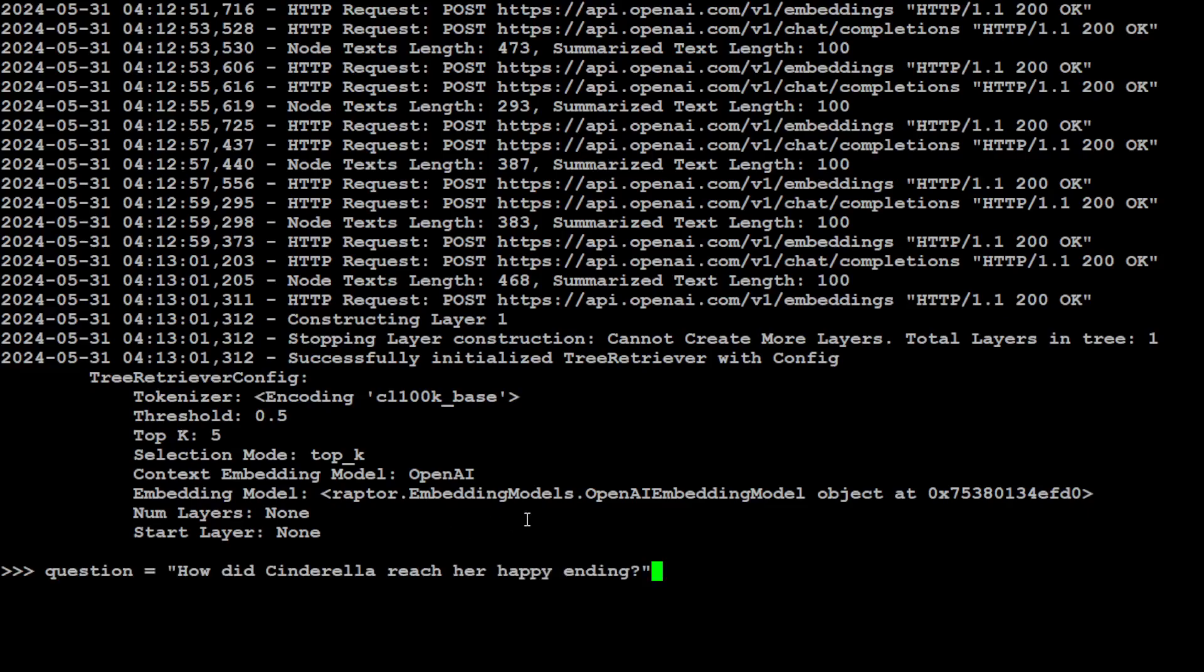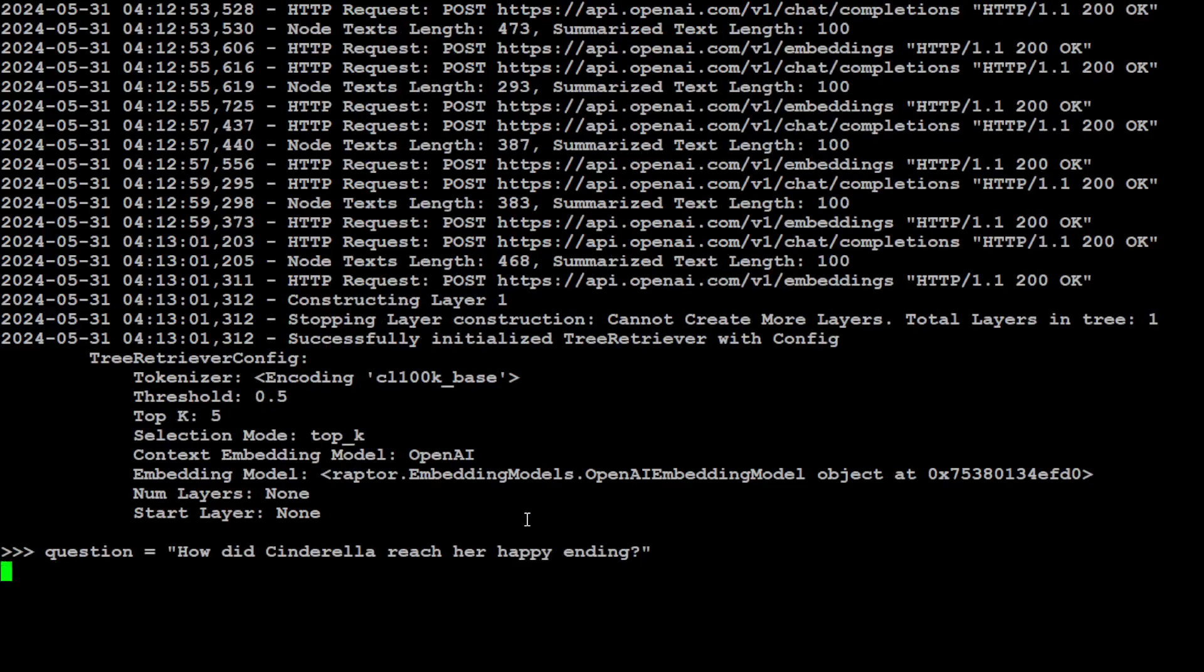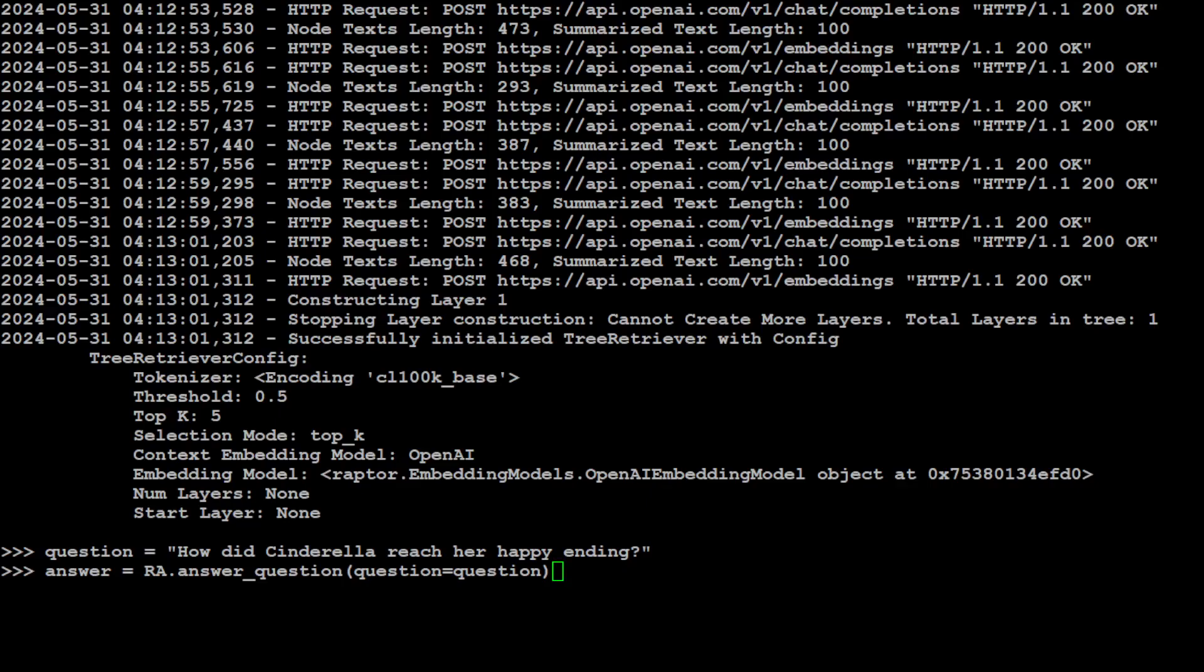Now you can do the RAG, or in other words, you can ask the questions from the document. The question here is: how did Cinderella reach her happy ending? We will just get the answer with the help of that retrieval agent with this answer_question function.